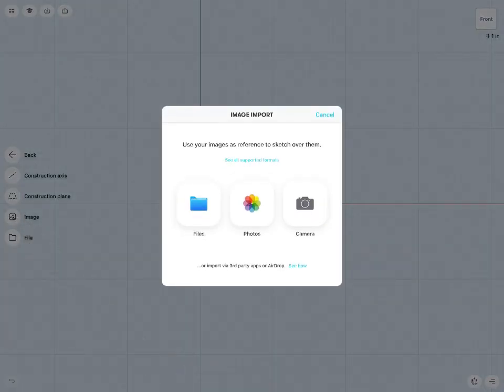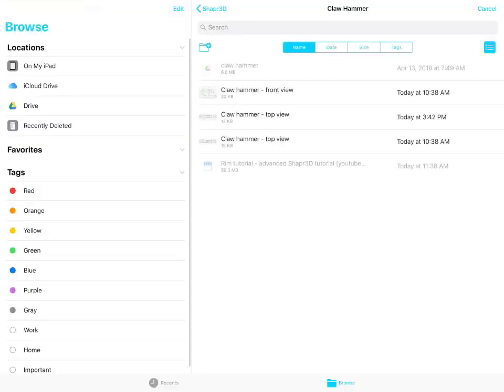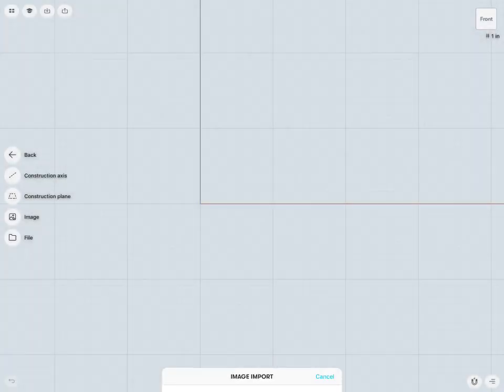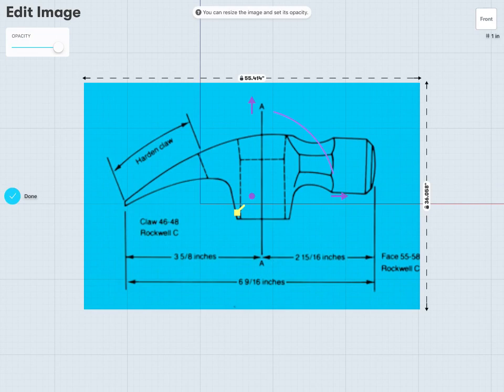Now I can just go into Add and I can go to Image. Here I can use any existing image I might have within my photos. I can take a snapshot with my camera or I can go into existing files. In this case I already have a few drawn up. So here I'm going to use my claw hammer front view.